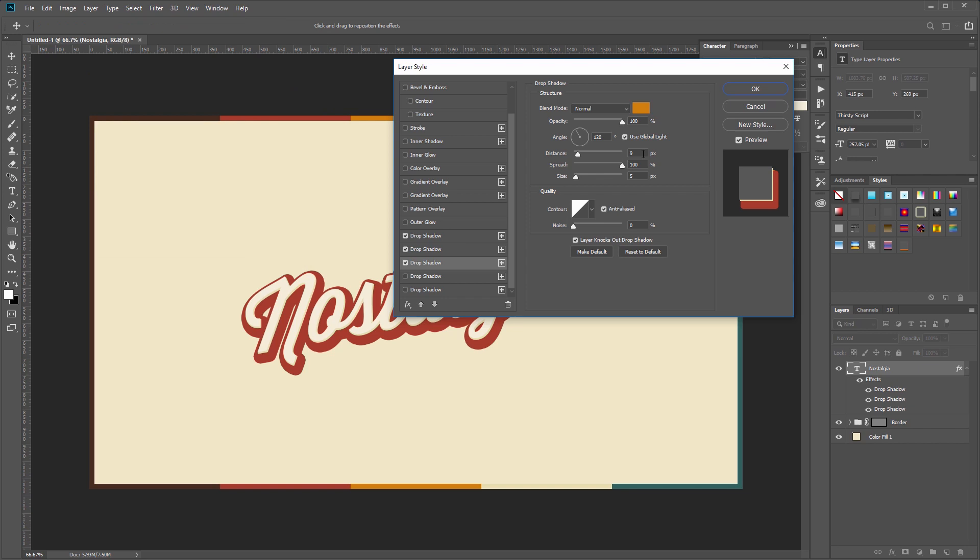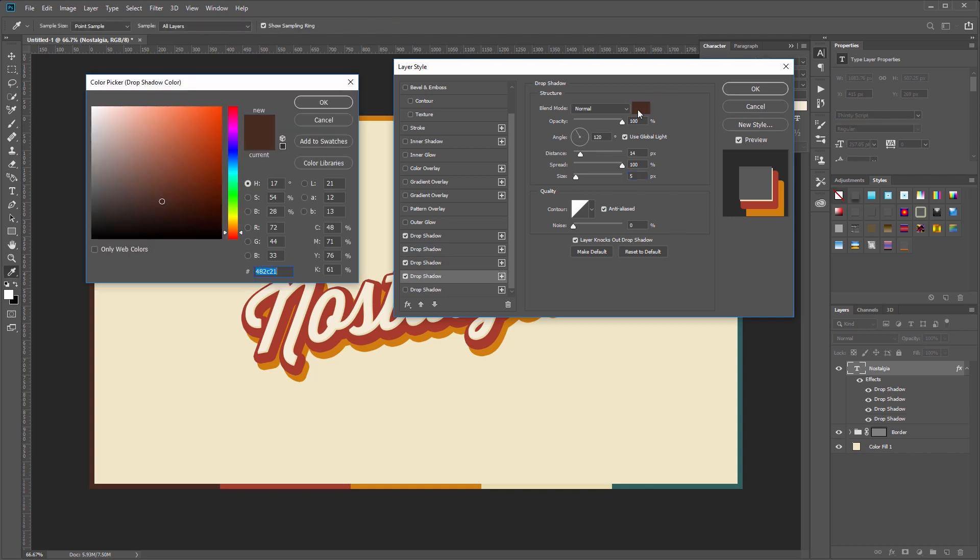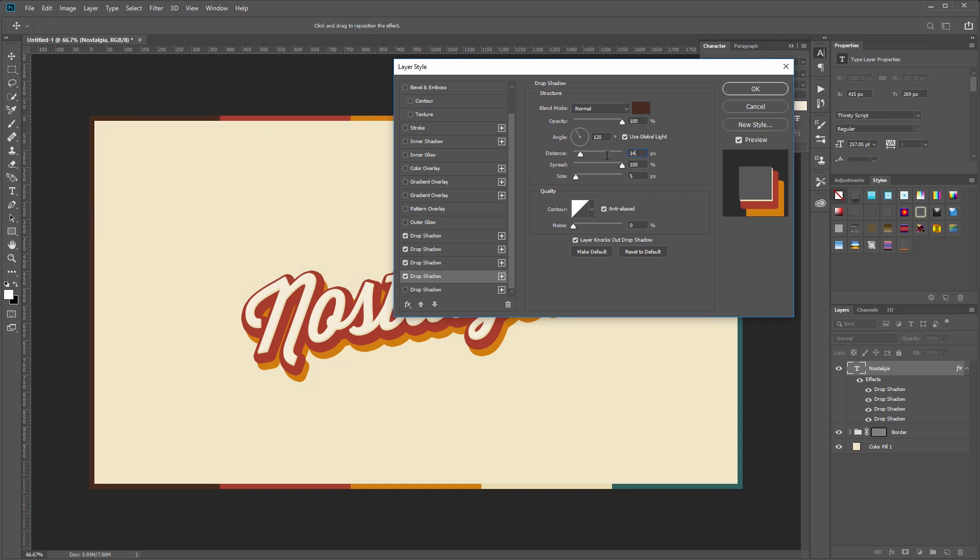For our fourth drop shadow I'm going to use the brown color from our background, and I'm going to set the distance to 59 and the size to 20.